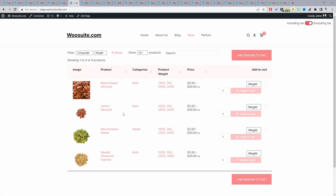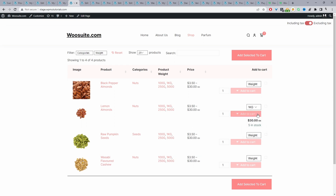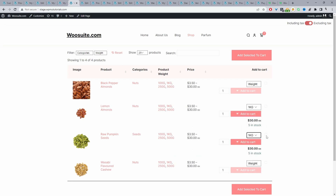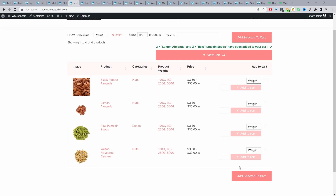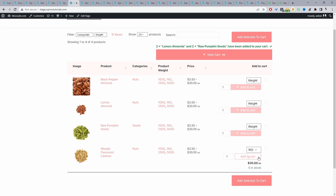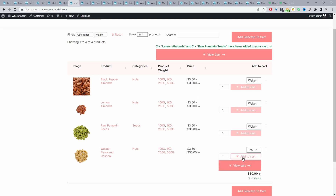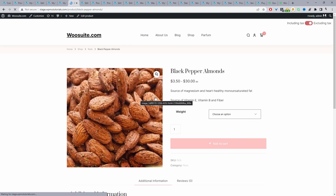Here we are on our demo site, and we've got a few products added. Currently, we're using our product table plugin to display all the products on our store. This makes it more convenient for customers to quickly find what they want, select the appropriate size, and bulk add it to cart, or select the variation and add it to cart. Either way, you'll still be able to create your products and sell by weight in WooCommerce.